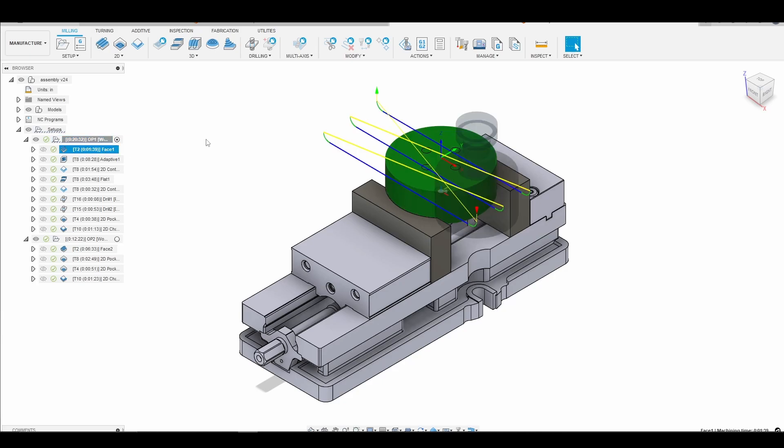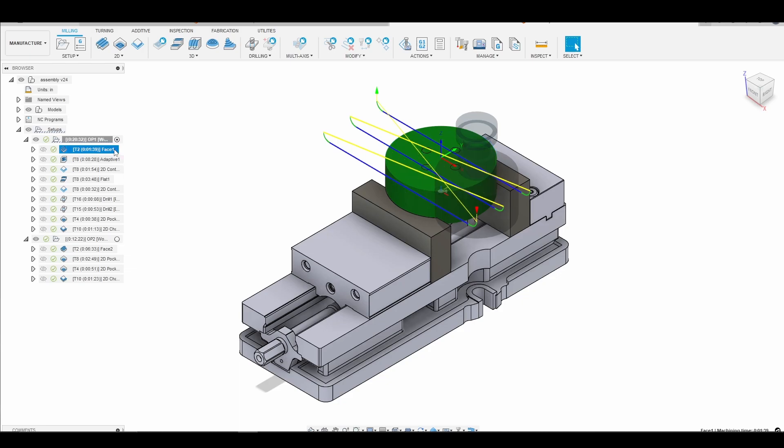Also interesting fact here is we'll be using the superfly. So some of you saw in my tool library I had a superfly and requested that I use it. So we'll be using that for a facing operation on the first op and on the second op.